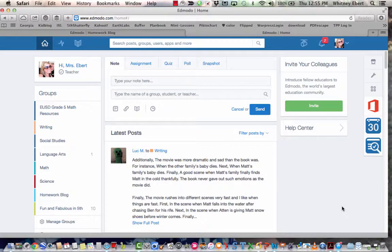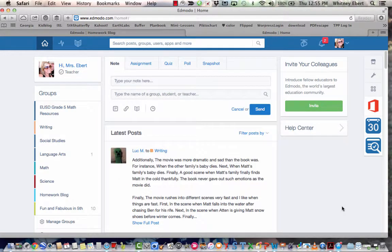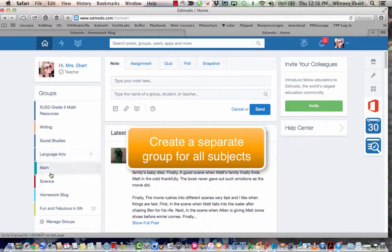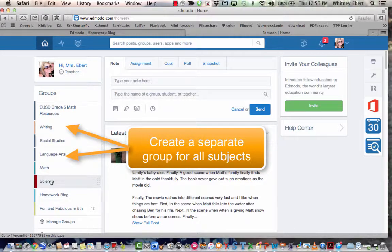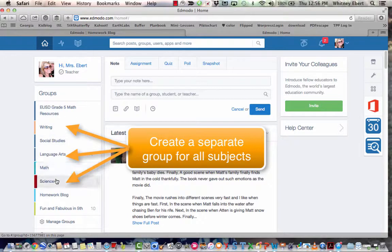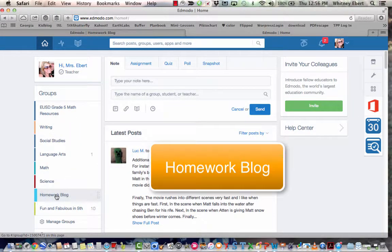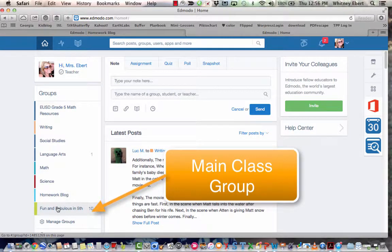First I just want to explain how I set up my Edmodo. I actually create a different group for all the subjects I teach, and as a fifth grade teacher I teach all subjects and I pretty much use Edmodo in all subjects, so I have all the subjects listed here that I teach. Additionally I have an extra homework blog that the kids all have access to and our main group, Fun and Fabulous and Fit.